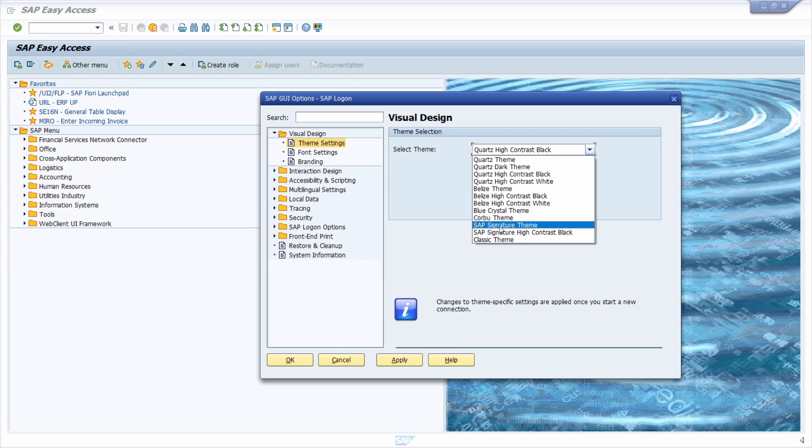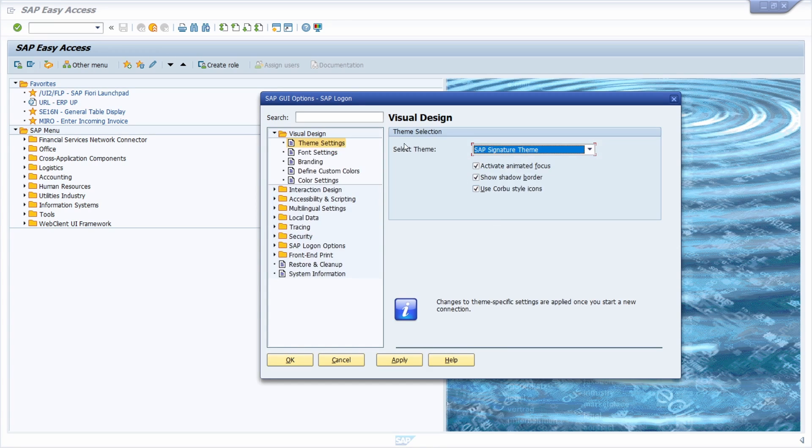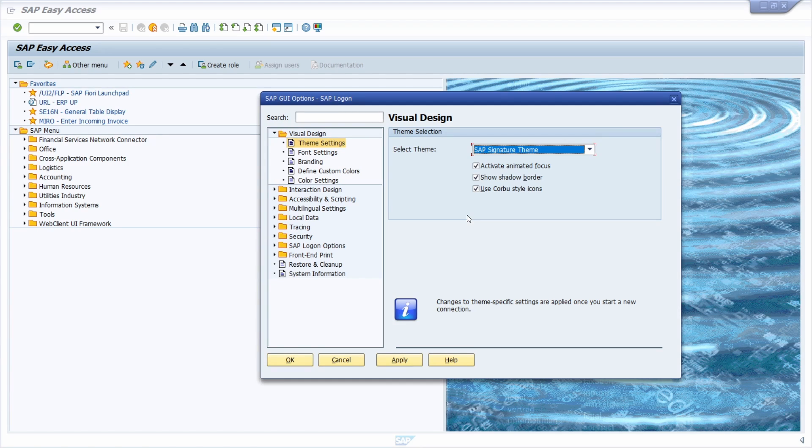Here, as mentioned, I am currently using the SAP signature theme, and you have different settings to configure.